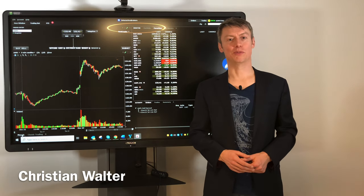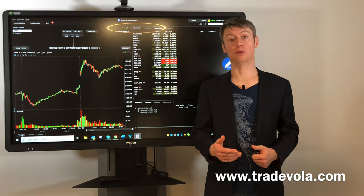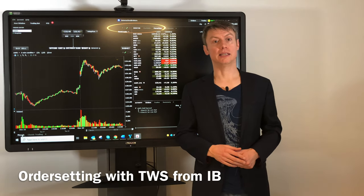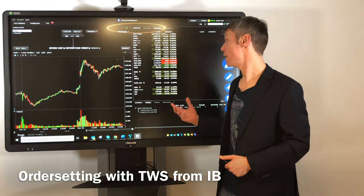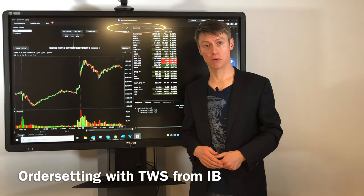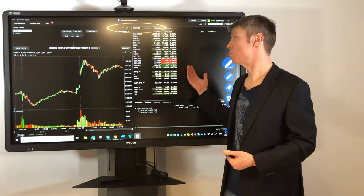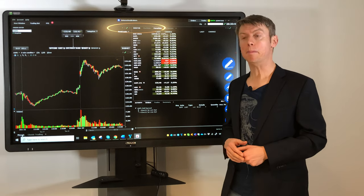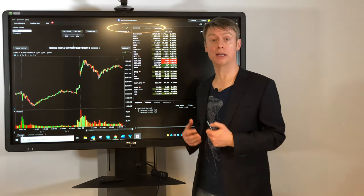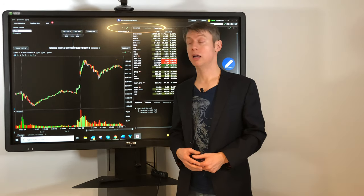Hello, my name is Christian Walter from TradeWaller and today I would like to present you some easy order setups with the Trader Workstation from Interactive Brokers. Many people in the beginning might have a few problems with how to place an order, as there are so many different ways to do it.